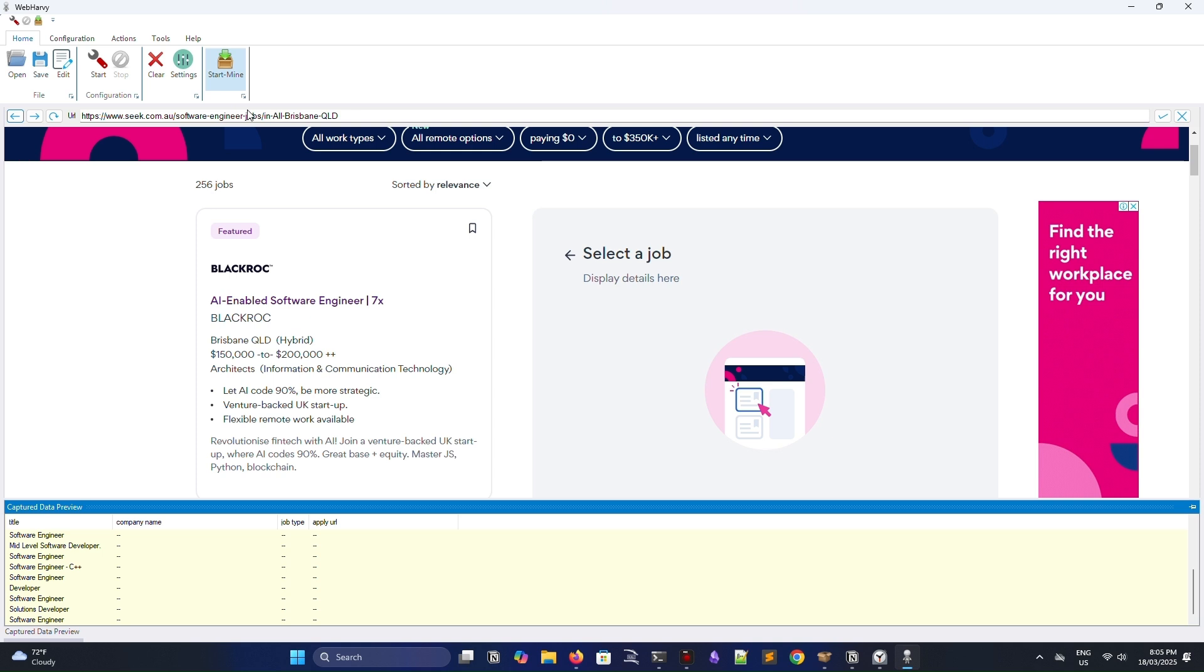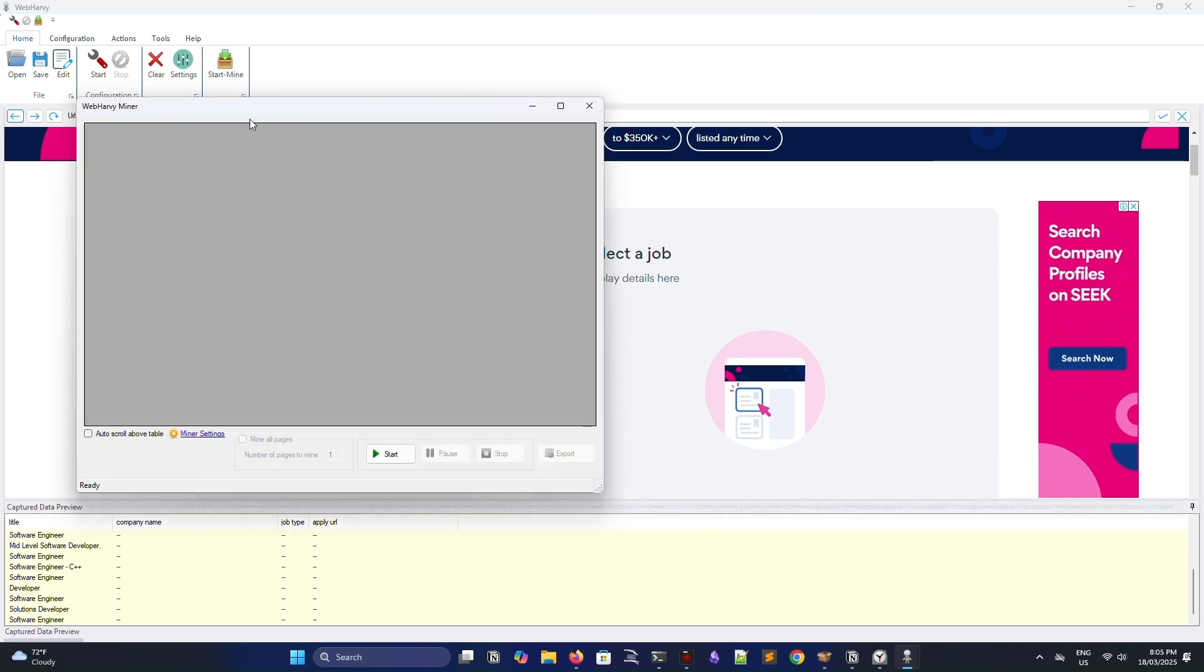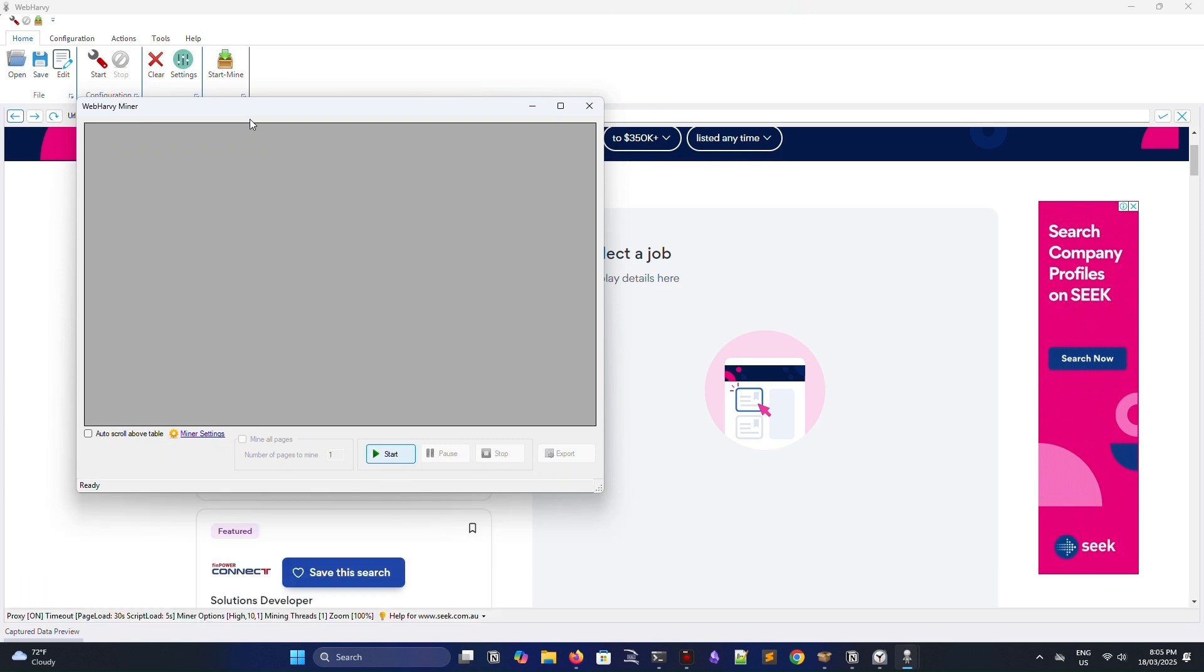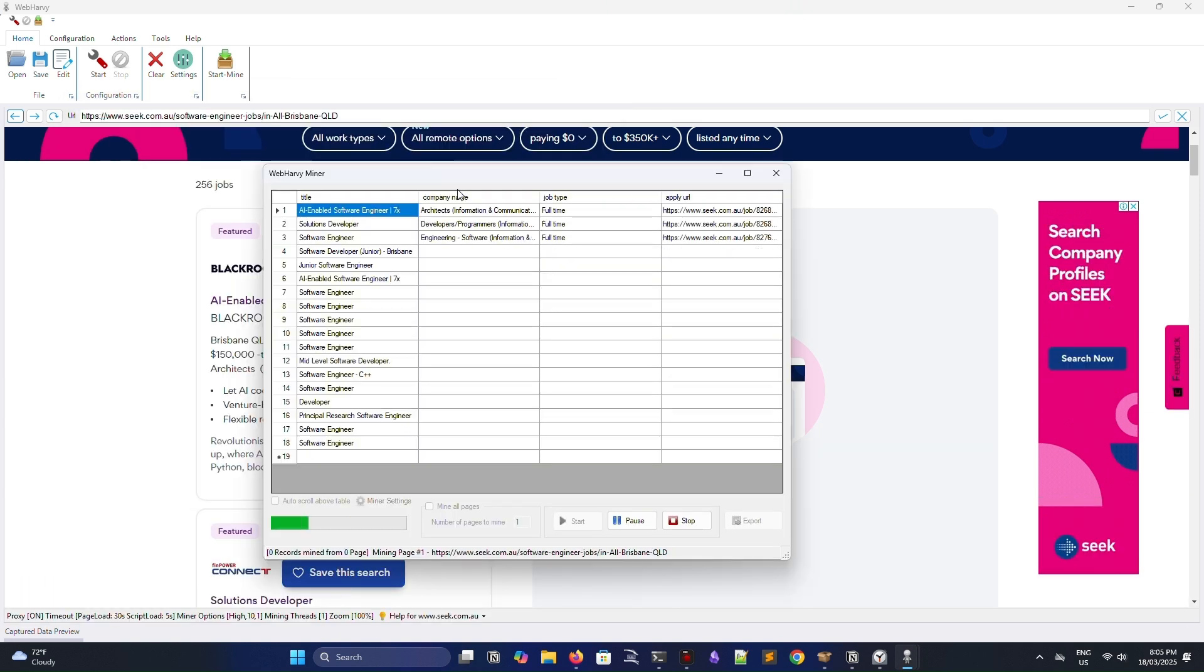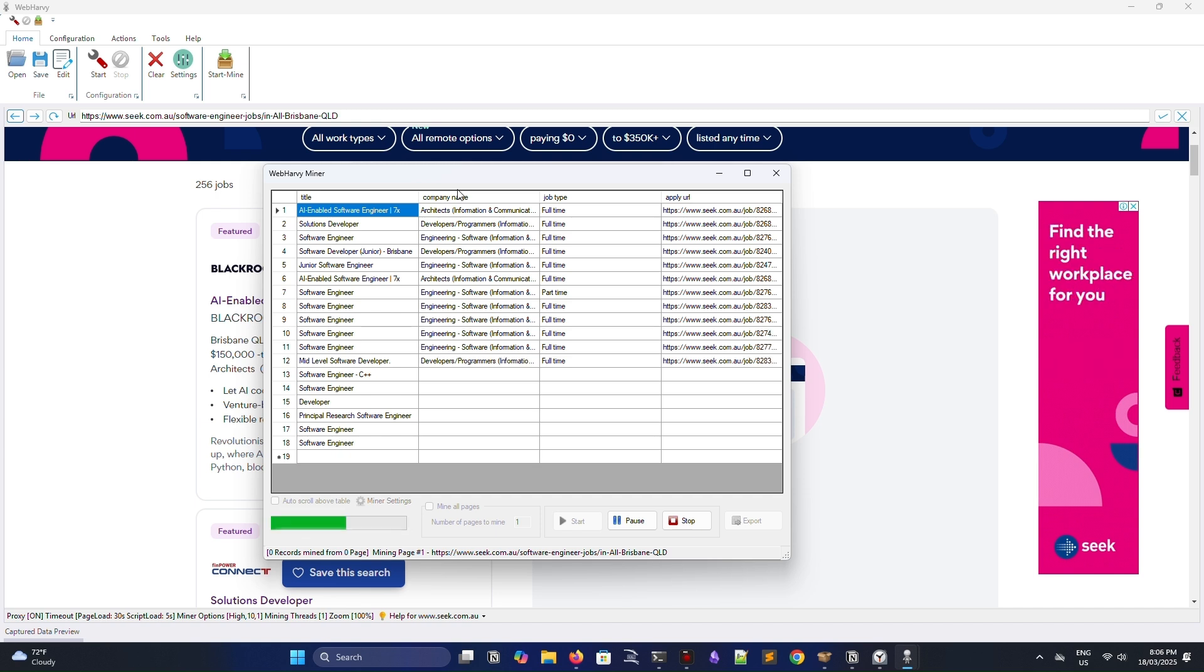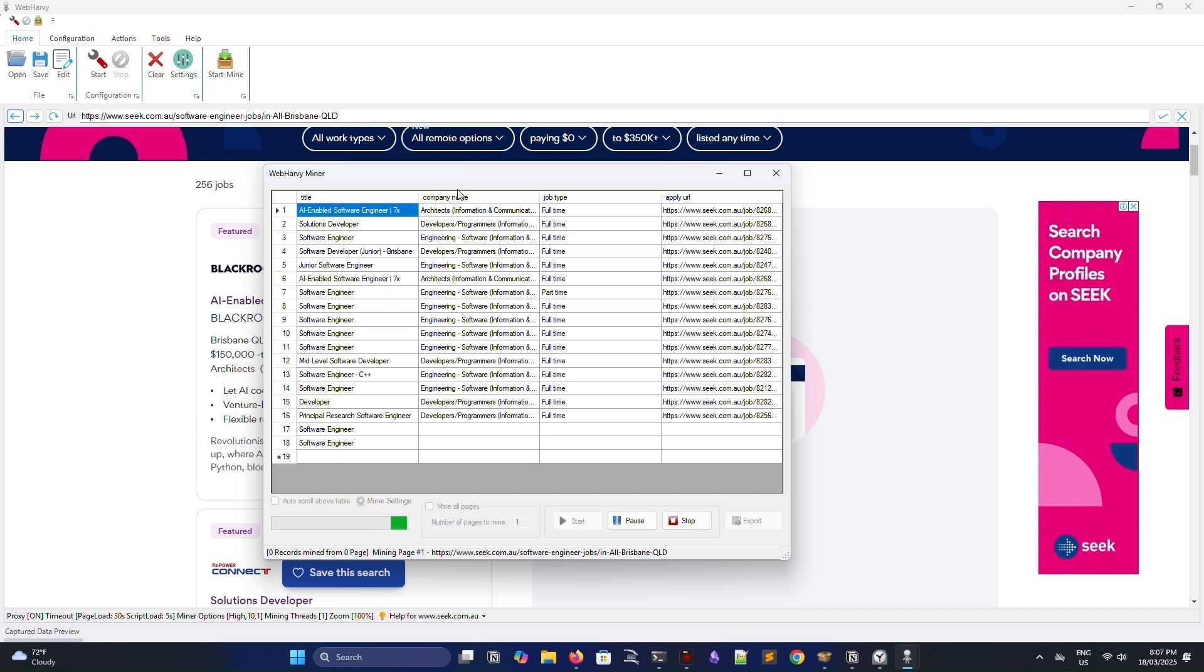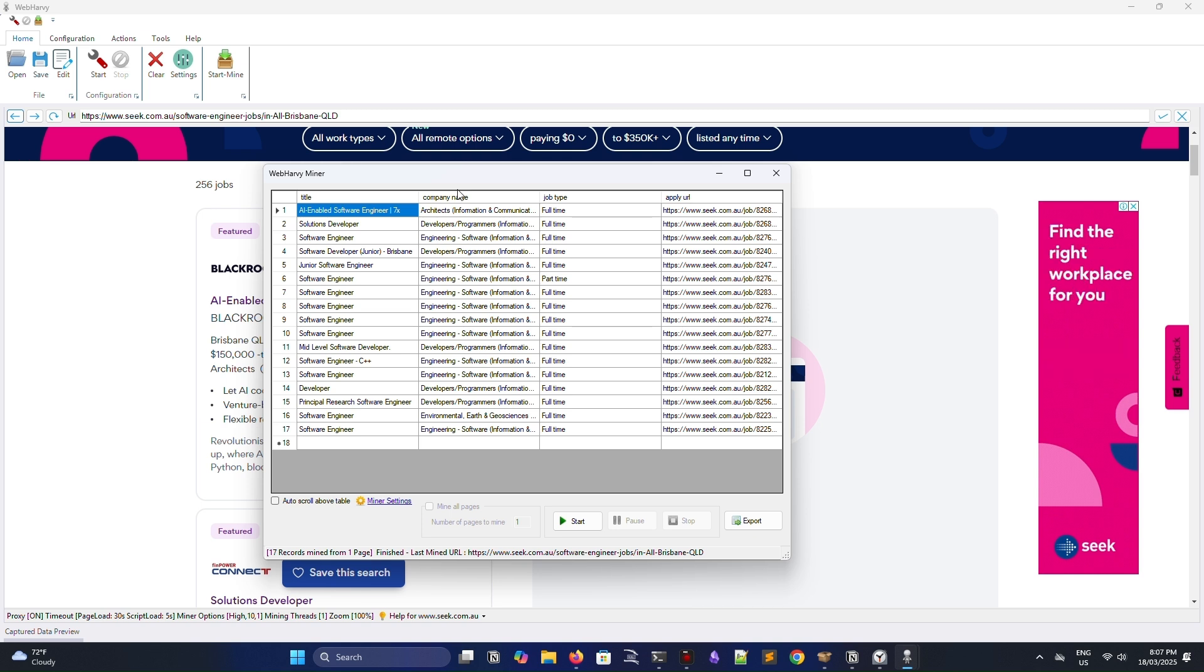So, click on the little icon that says start mine. I'm going to speed it up here for the sake of time, but as you can see, we're going along, and WebHarvey is picking up and scraping all of the different job data from the fields that we specified when we were in the configuration mode.